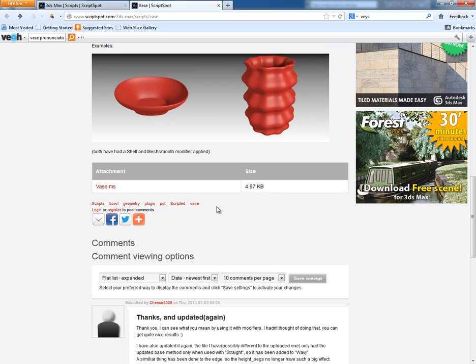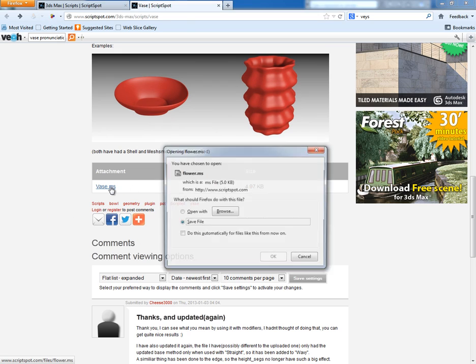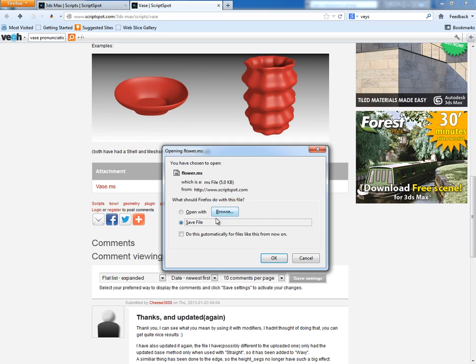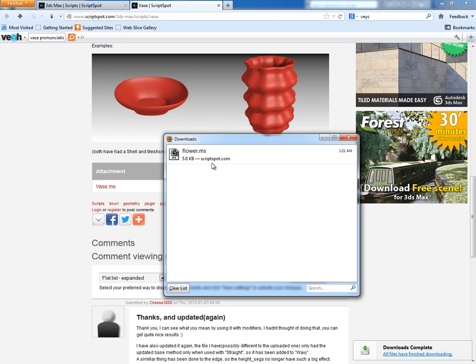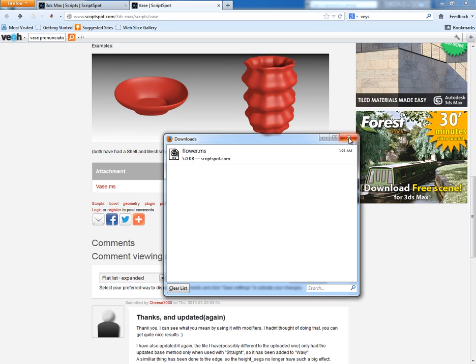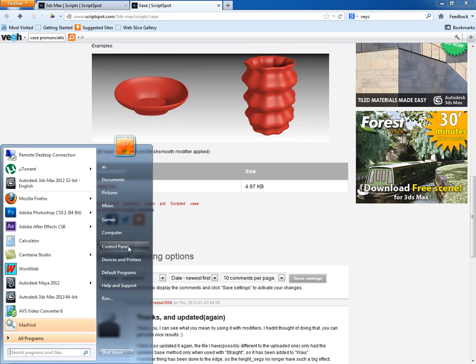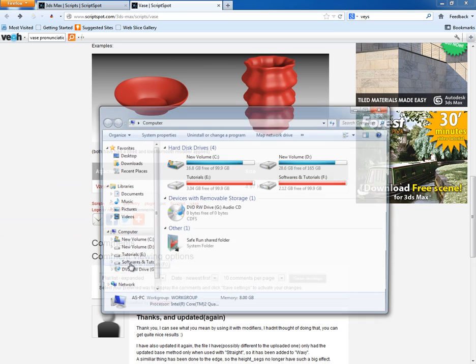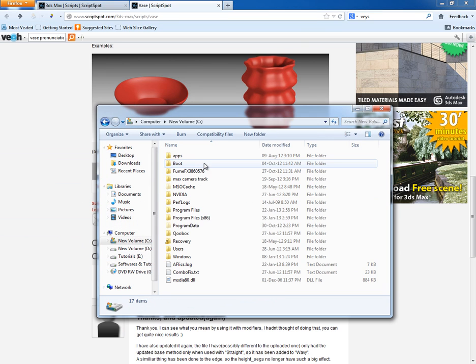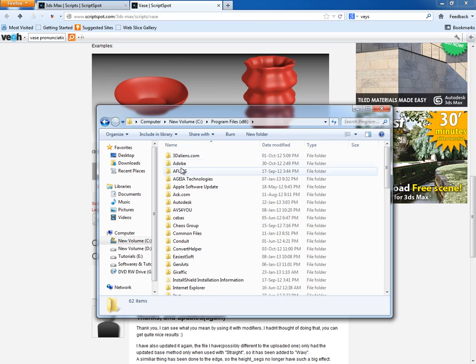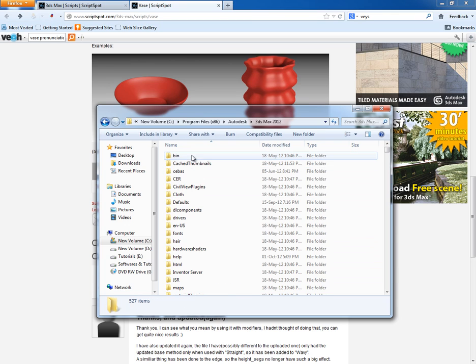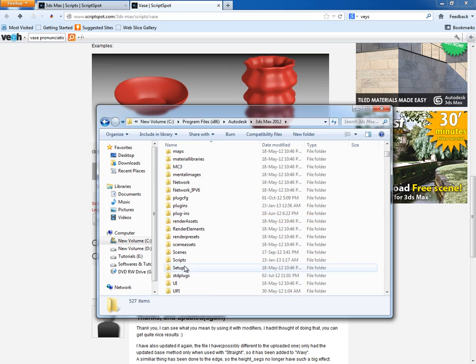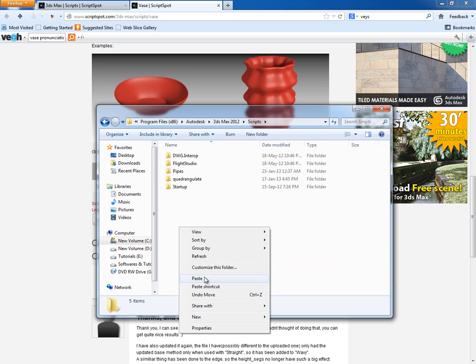First of all, what you have to do is click here to download this script. There is a small glitch here. The name of this script is VOS, but it comes as flower.ms. It's a bit confusing, but who cares? Just save this script. Once you have saved it, copy it and then go to C drive, to the root directory of 3ds Max, and go to the scripts folder and simply paste the script. That's it.